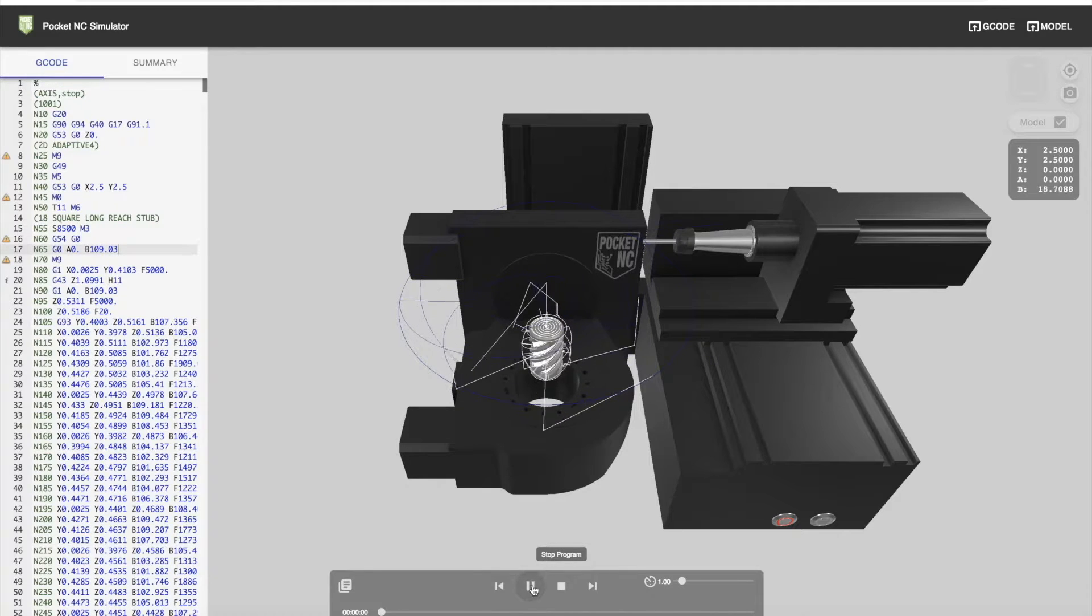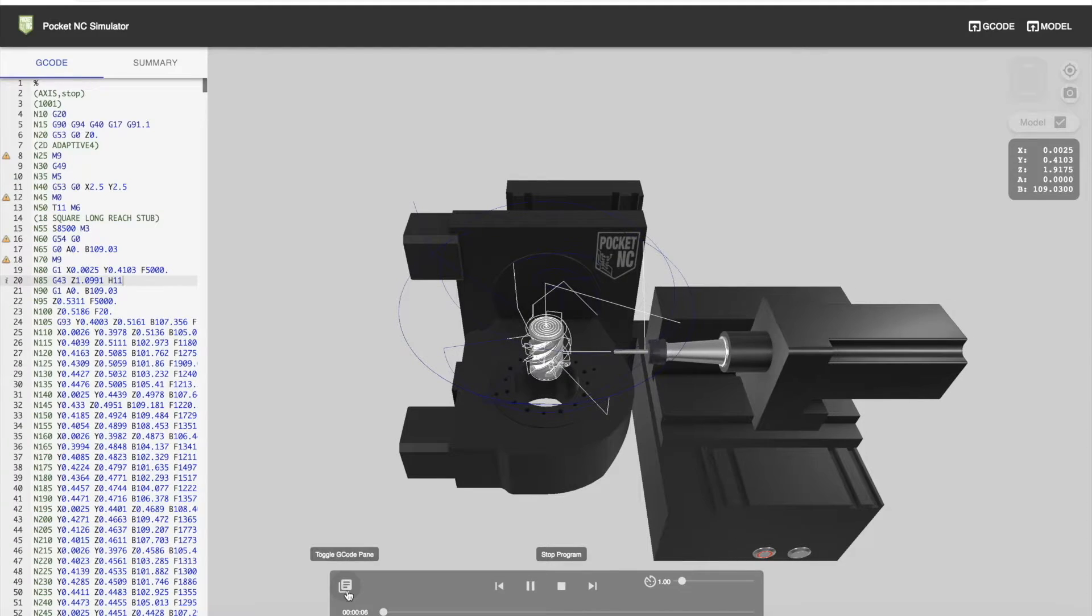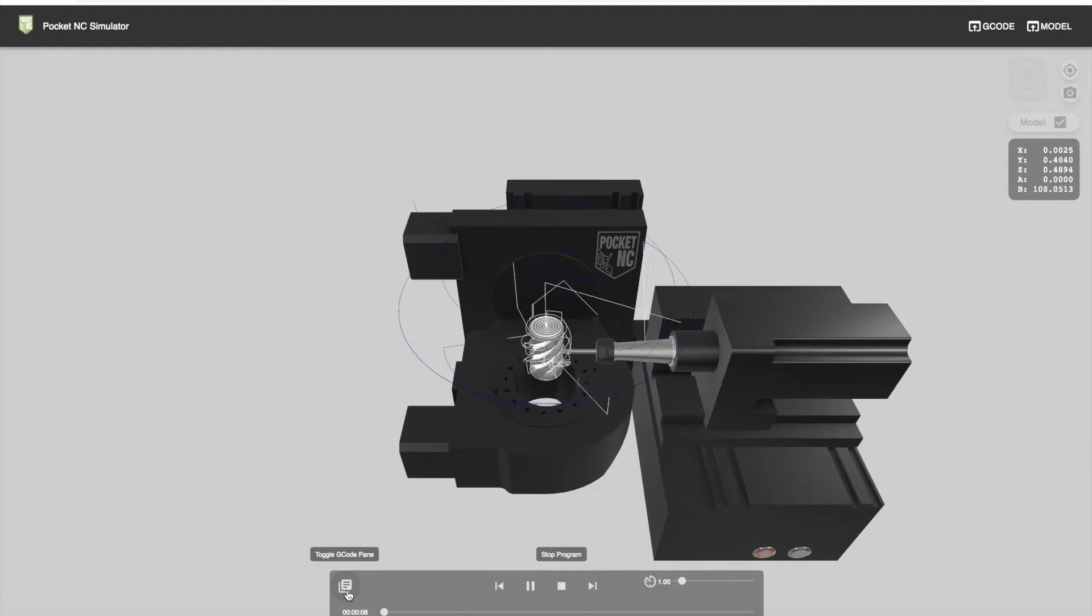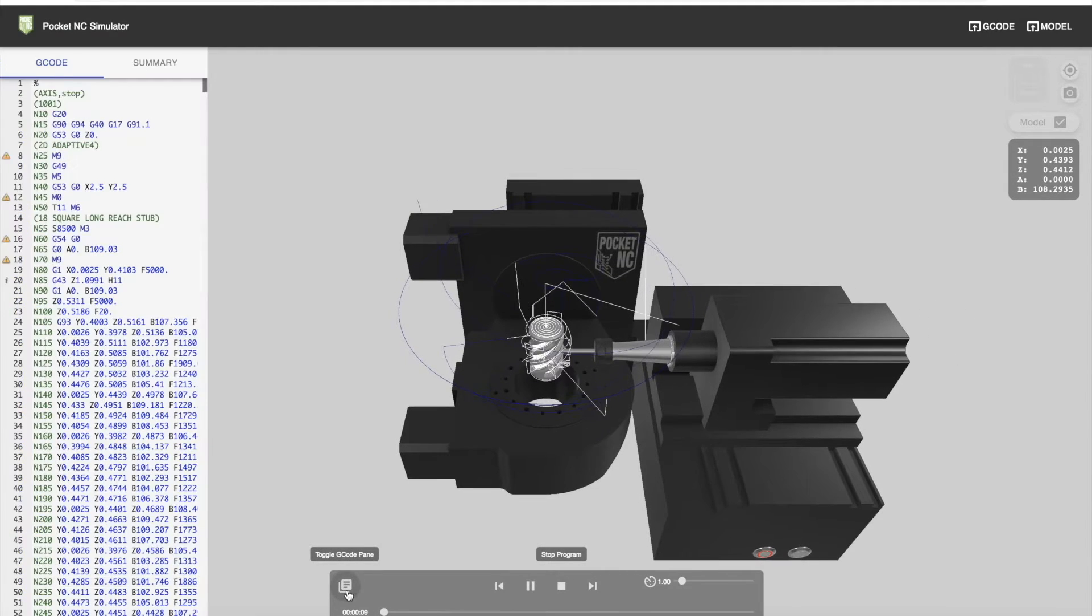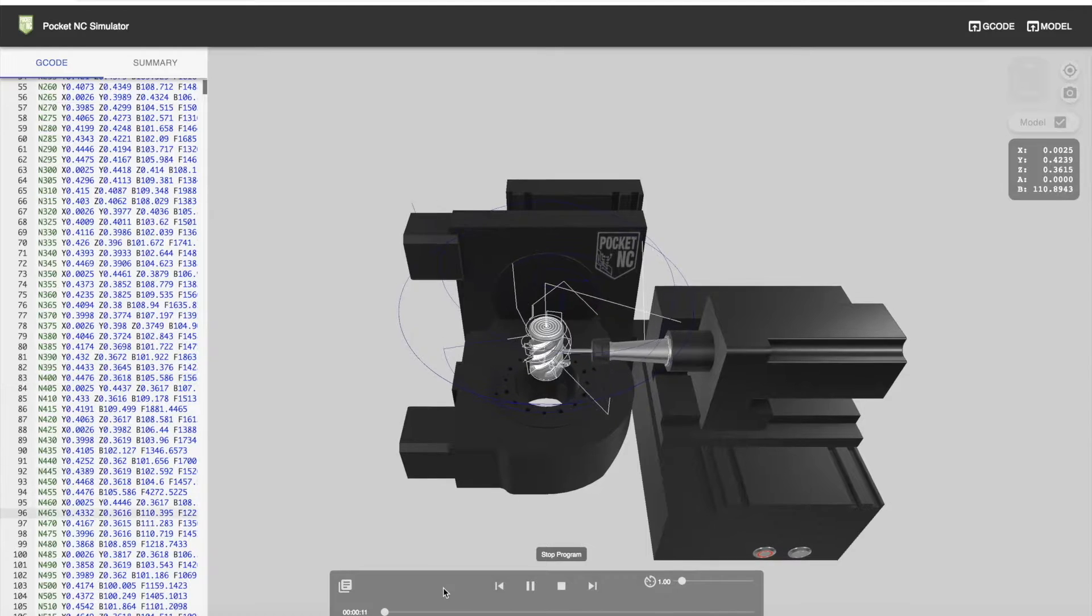If we want to hide the G-code pane, we can push this button. And the program tracks the line of code that we're in.